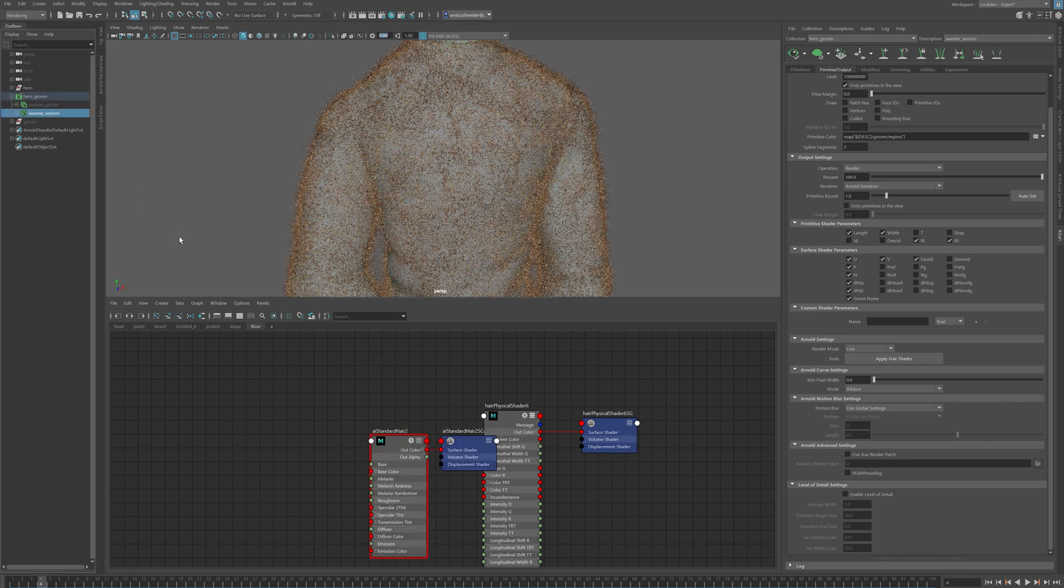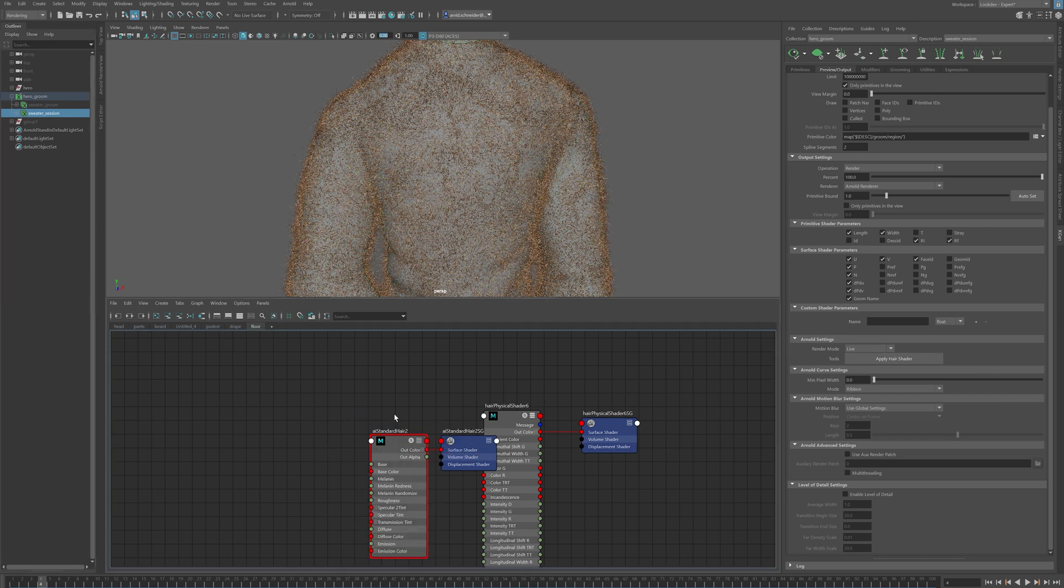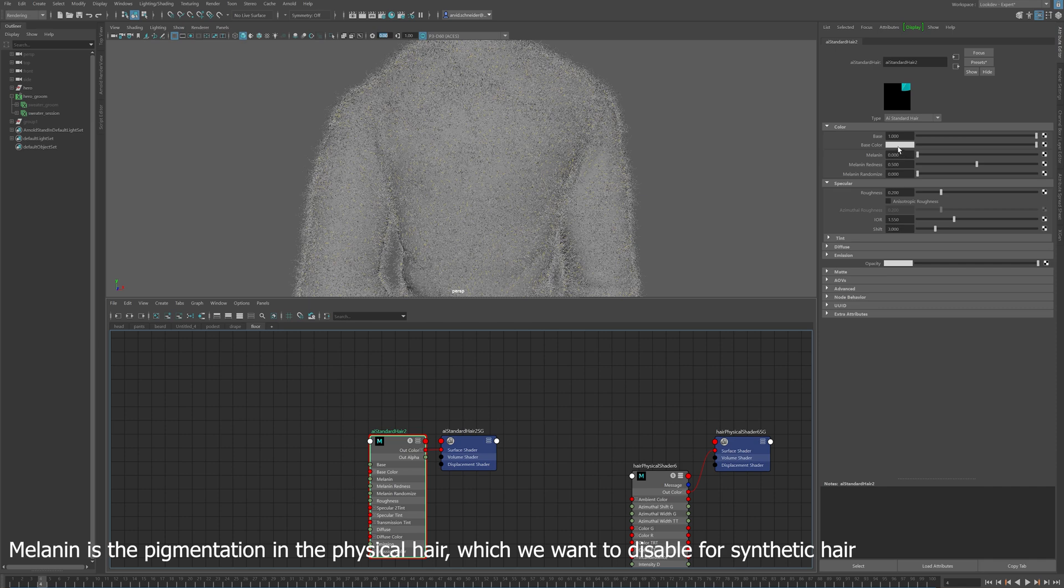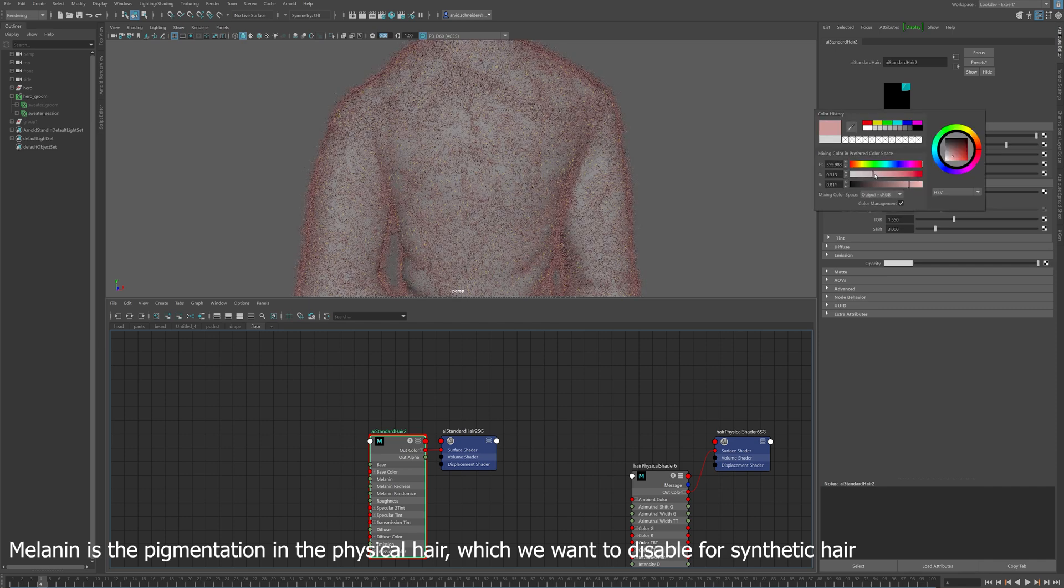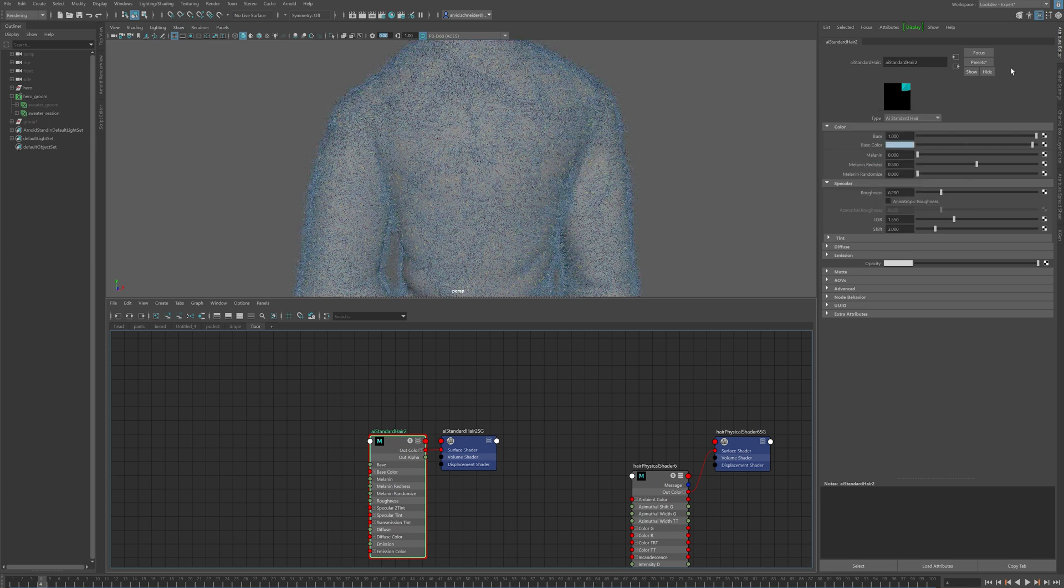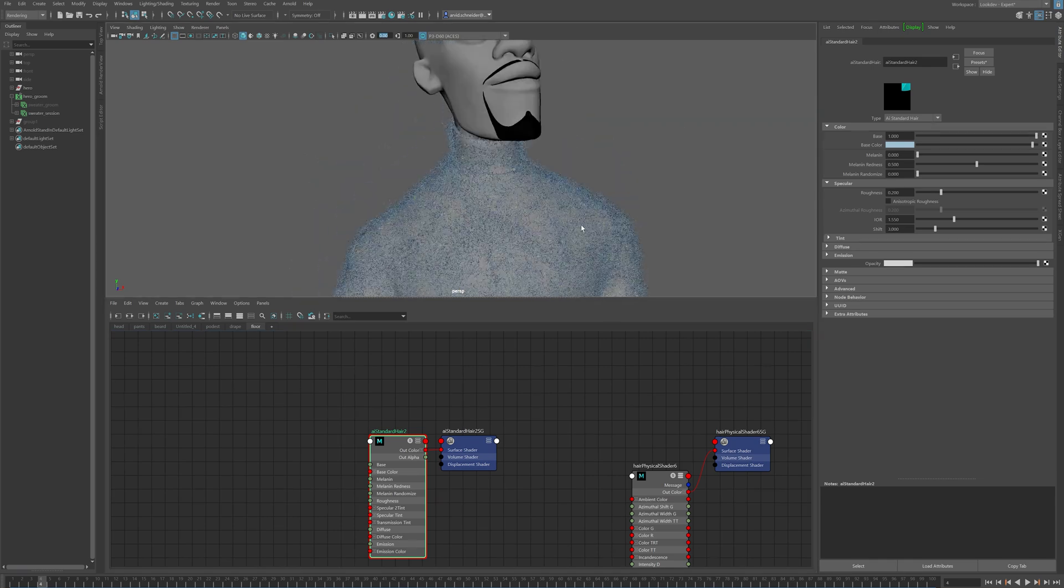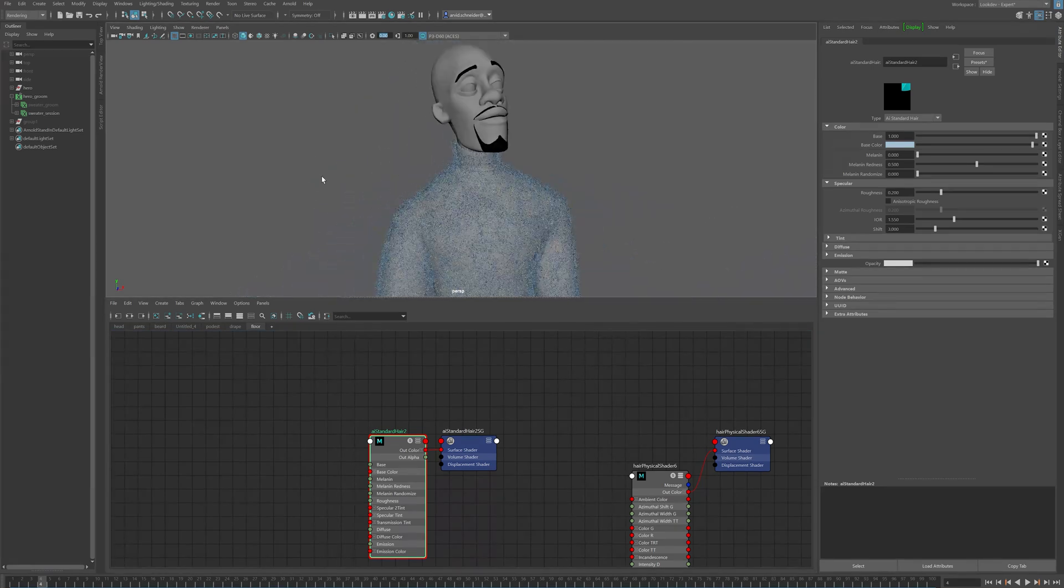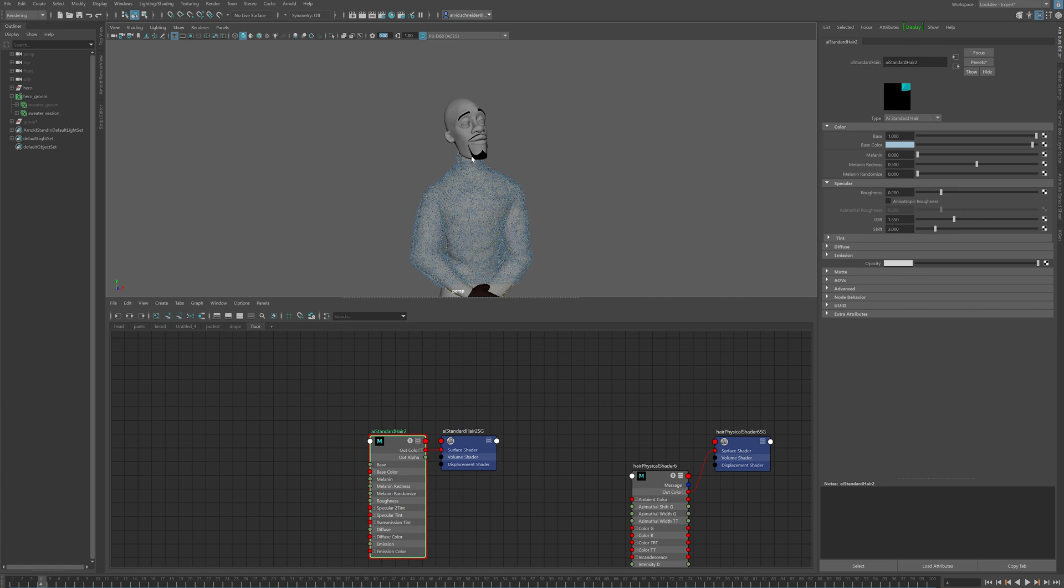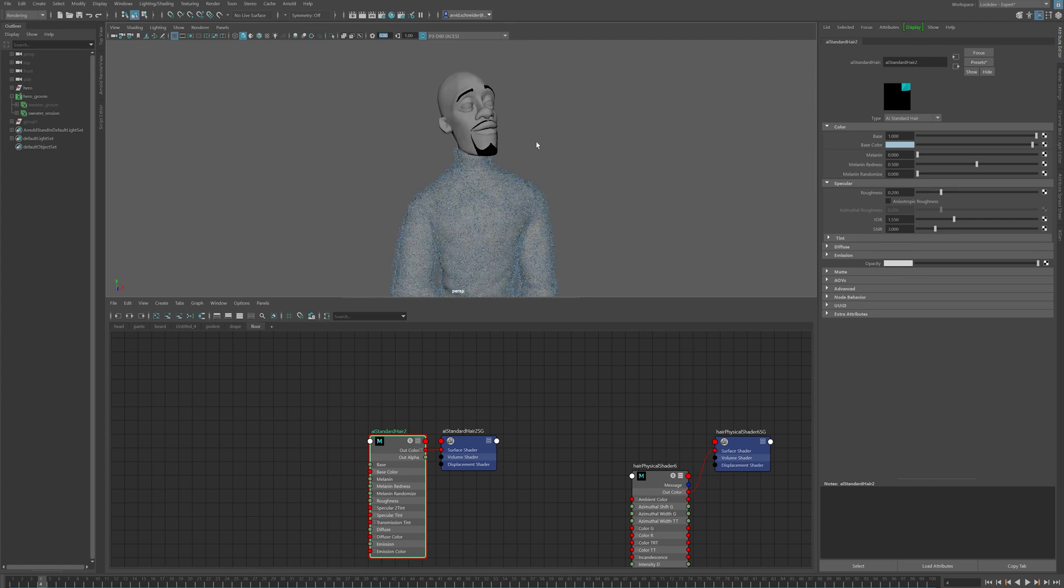We want to use Arnold's hair shader. So I'm just using AI standard hair. And I can just select everything and just assign that. But what we want to do is make sure melanin is on zero because the sweater is quite blue. We just want to apply our own colors to it. Something probably like that. And then you can play around with opacity once you go into the render phase. So right now I don't have anything, any lights or nothing in the scene. So why don't I just create a quick light source and then we can see how it looks rendered.